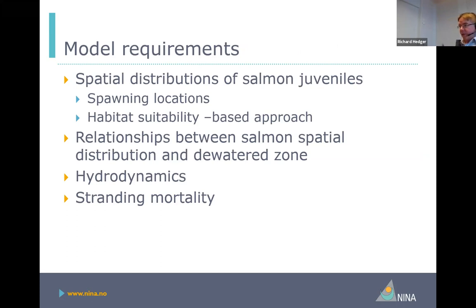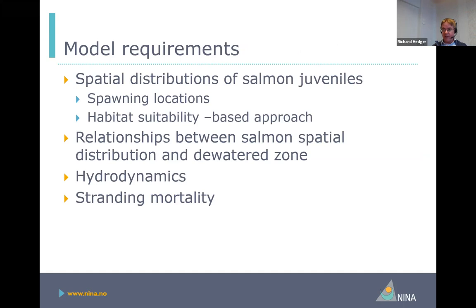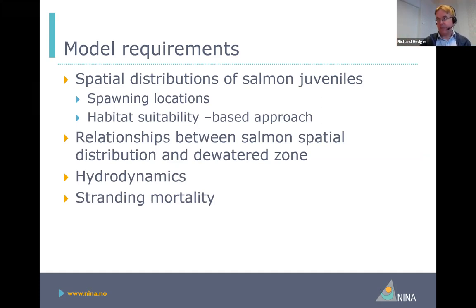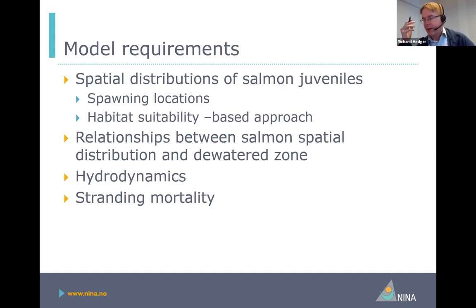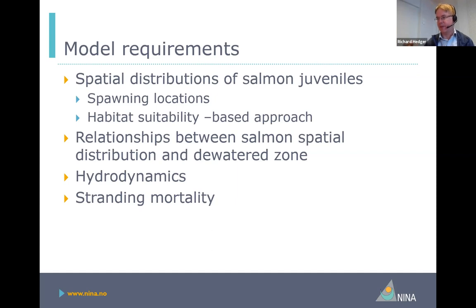To run the model, we need to know the spatial distribution of the salmon juveniles. As a first approach, we've been basing this on spawning locations and habitat suitability. Then we need to know what is the effect of down-ramping during hydro peaking on the spatial distribution of habitat that will support salmon. We need to know the hydrodynamic regime in the river, how often it hydro-peaks, and have some estimate of how we can bring all these phenomena together into a stranding mortality — creating a mechanistic function where we can say there's a certain probability of a fish dying if it's in a given location.